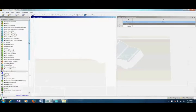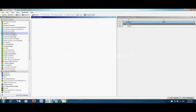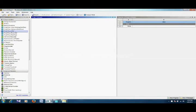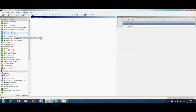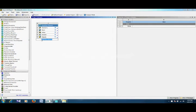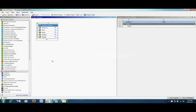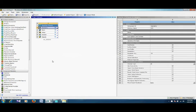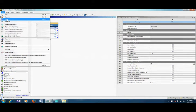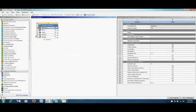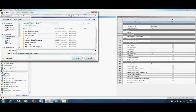Now we open ANSYS Workbench. As we want to do analysis in Fluent, in the toolbox double-click Fluent to load it into the project schematic. Here we can give a name to our project.